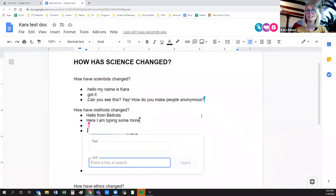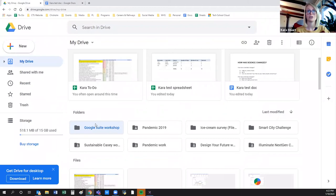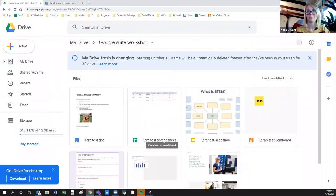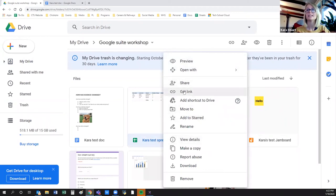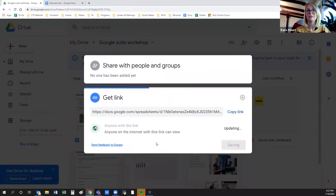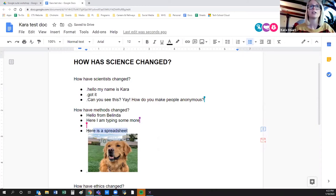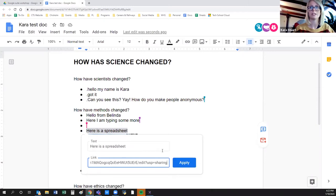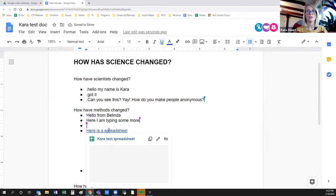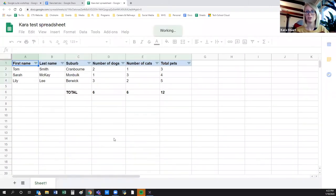Inserting links is easy too — you can insert links to other documents. If I wanted to link to my spreadsheet, I could just right-click, get the link, make it so anyone with the link can view or even edit, copy it, type 'here is a spreadsheet,' select that text, click the link button, and paste the link in. Now clicking on that text takes you to the spreadsheet — so you can reference different documents within your document, which is quite useful.